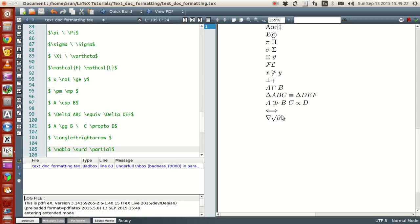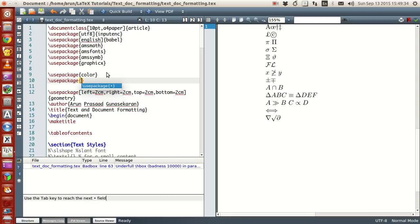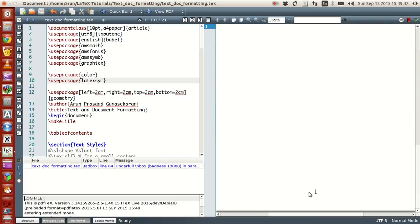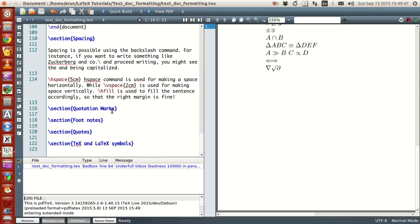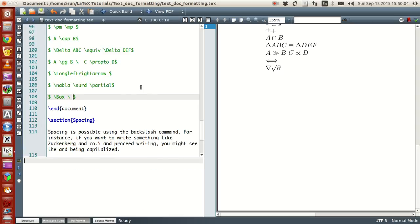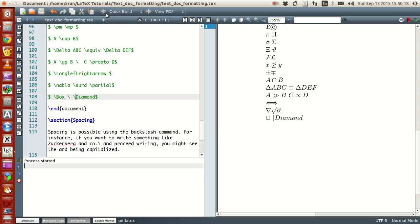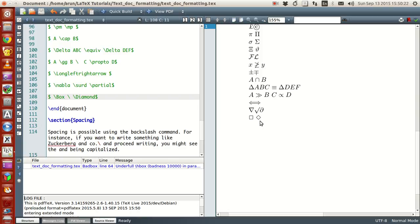Sometimes if you want certain symbols like a box symbol or a diamond symbol, you have to include a package at the top called 'usepackage'. That package is called 'latexsym'. Once this package is included, you have options for new symbols — for instance, 'Box' with a capital B, and then you have another symbol like 'diamond'. Run this and you have these symbols available.